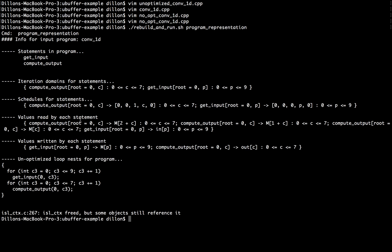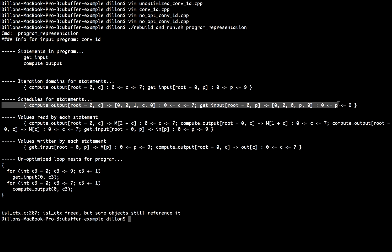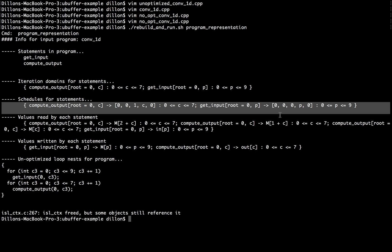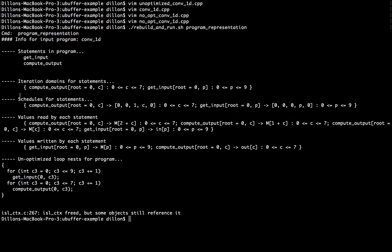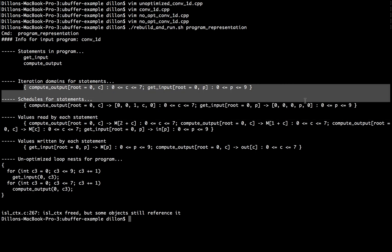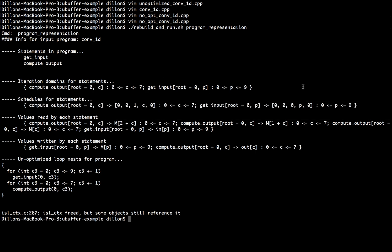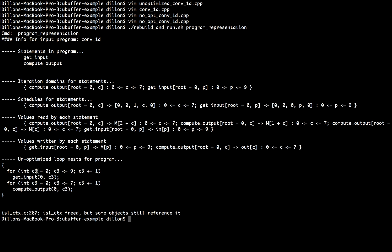We can also ask the tool to take in this schedule and emit loop nests that represent this schedule or that implement this schedule for this iteration domain. The unoptimized loop nest for our program is for this variable name, which is automatically generated equal to zero, less than or equal to nine by one, do the getInput0 variable.